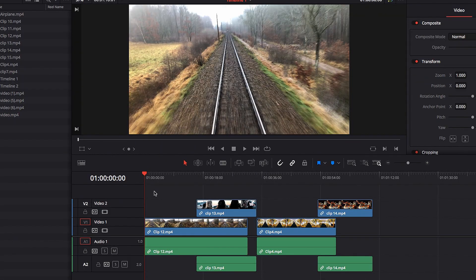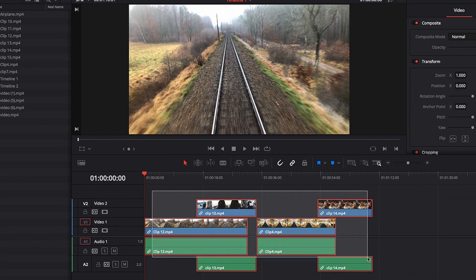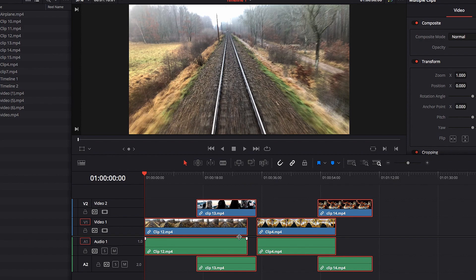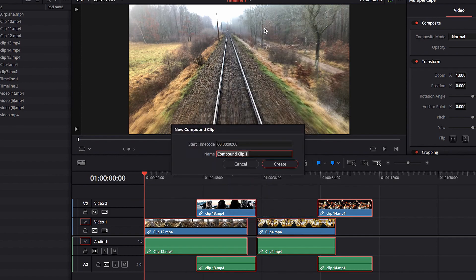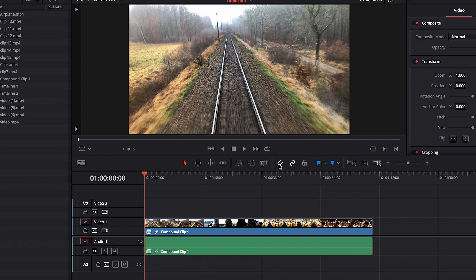A compound clip can be especially helpful when we have videos on multiple tracks. As long as we select all these videos, the rest of the process for creating a compound clip is exactly the same — select 'New Compound Clip,' hit Create, and now we have a single video clip that combined all the videos from different tracks into one.